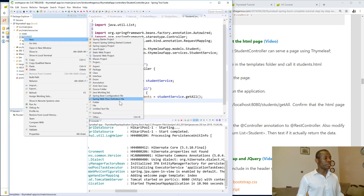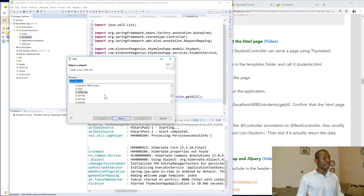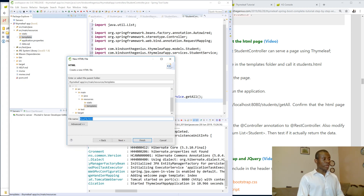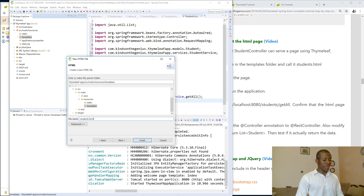So I'm going to create a new page and I'm going to create an HTML file and I'm going to call it students. Make no mistake on the name — students dot HTML.